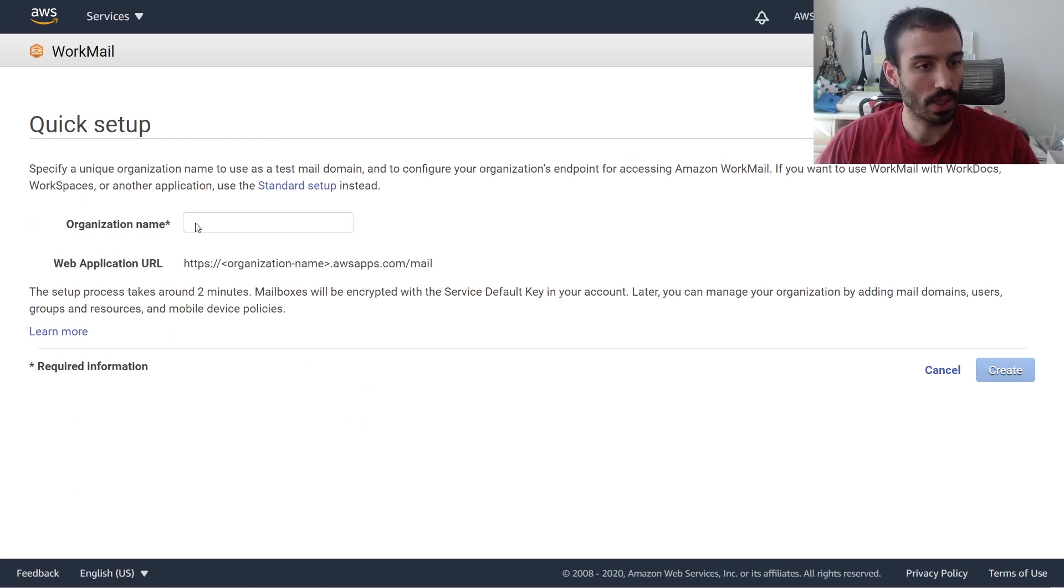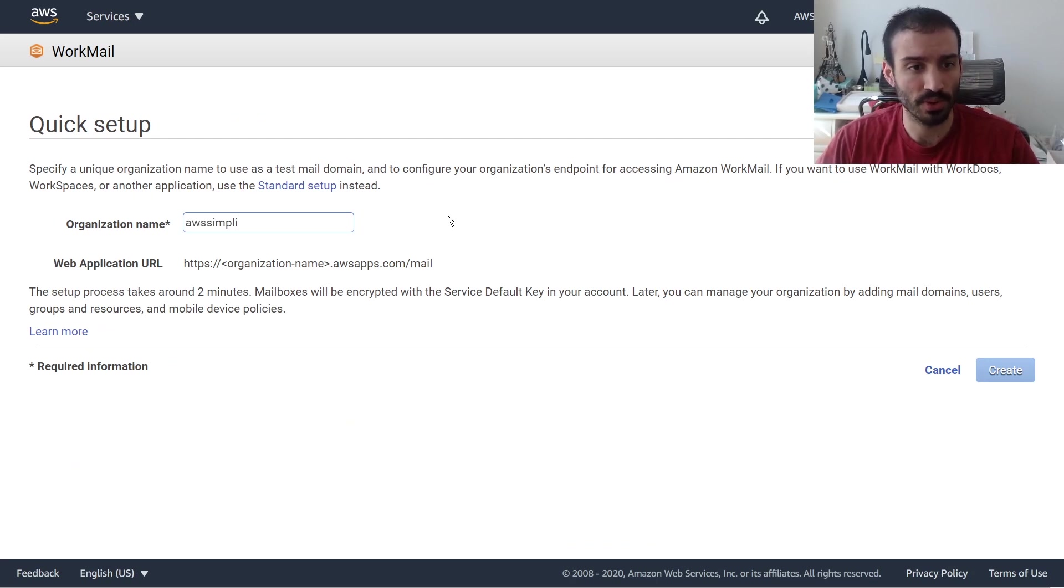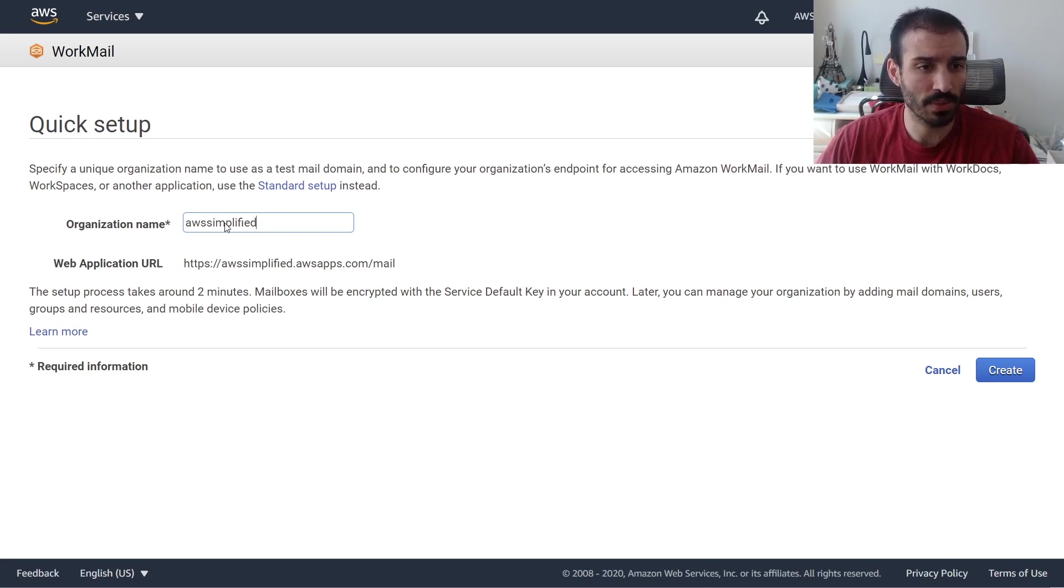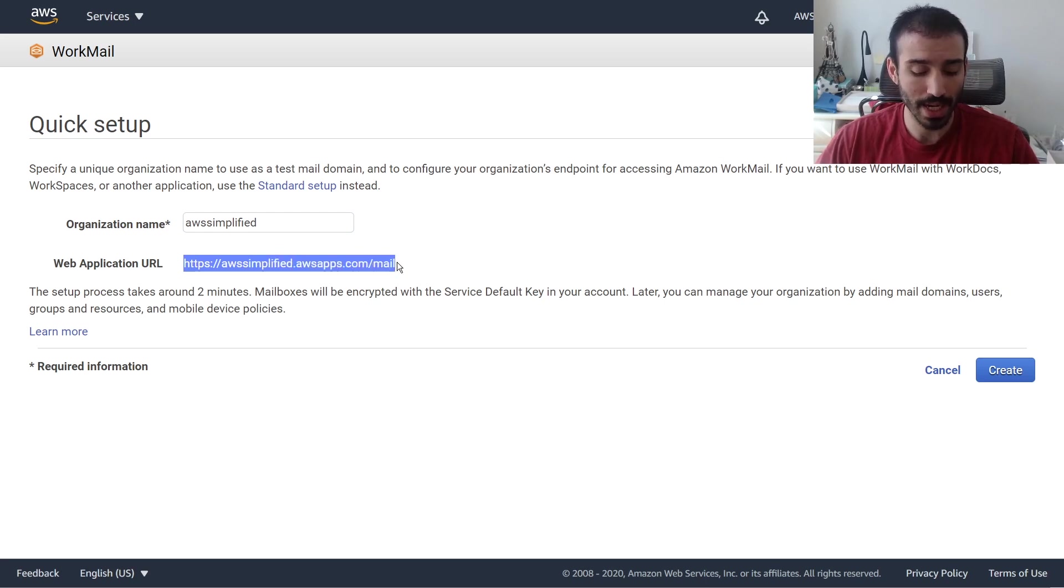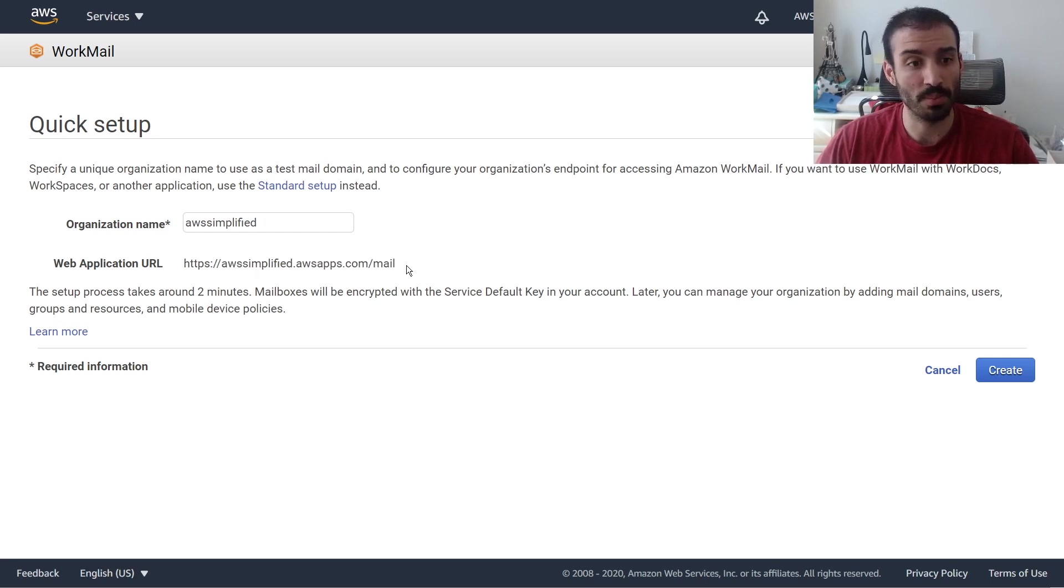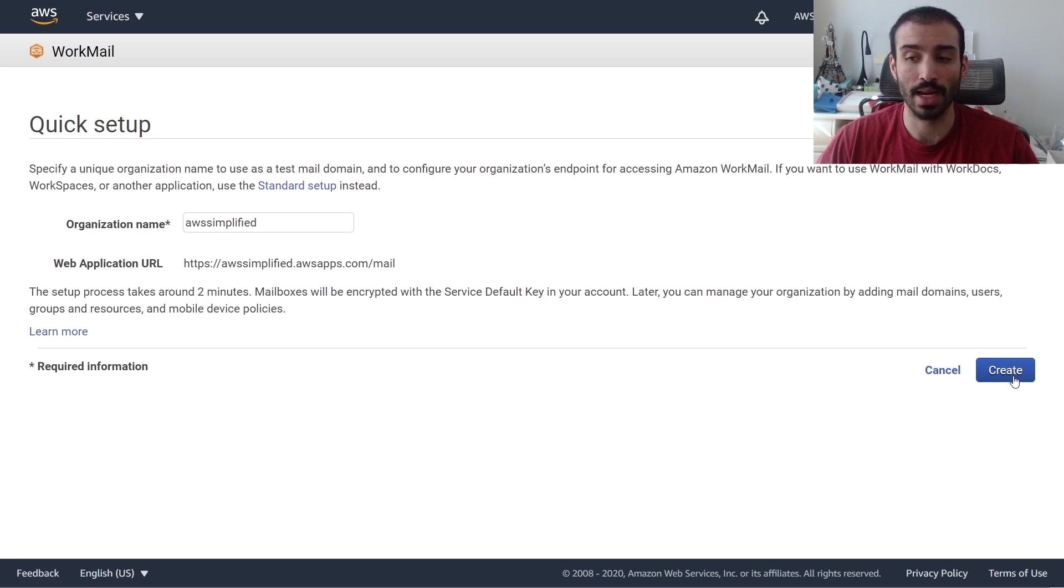In this box here, organization name, you can just put whatever you want. I'm going to keep it consistent and call it awssimplified. You probably want to set this to whatever your root domain name is. After I typed in awssimplified, if we look at this URL, we have https://awssimplified.awsapps.com/mail. And this is the URL that we're going to use a little bit later to actually log in to our online mail server where we can see our email, write emails, receive emails and everything like that.